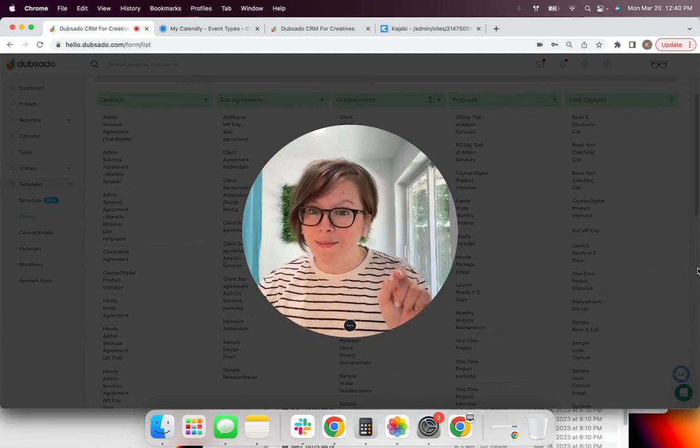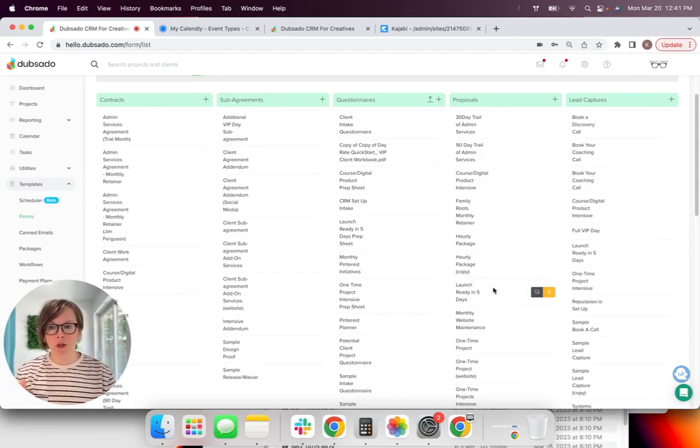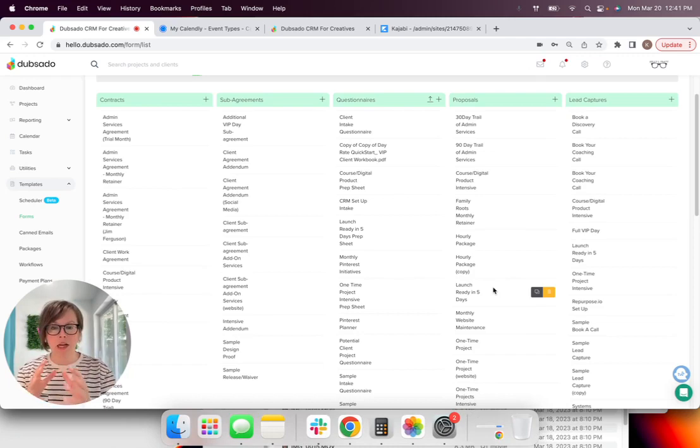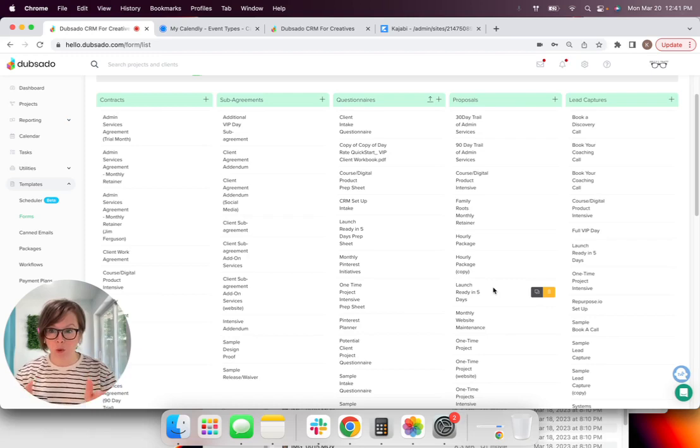So this walkthrough is going to assume that you already have a Dubsado account created and set up and you already have a Calendly account created and set up. And if you've watched my other videos, you know that Calendly does offer a free version and that is perfectly acceptable for this workflow.